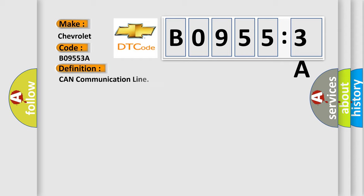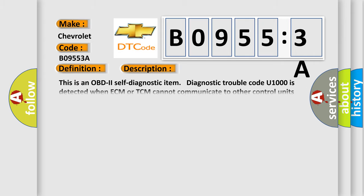The basic definition is CAN communication line. And now this is a short description of this DTC code. This is an OBD2 self-diagnostic item. Diagnostic trouble code U1000 is detected when ECM or TCM cannot communicate to other control units for two seconds or more.